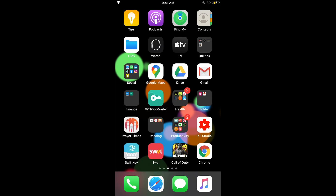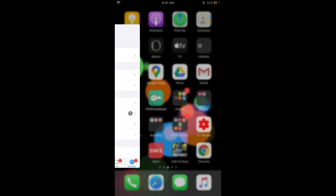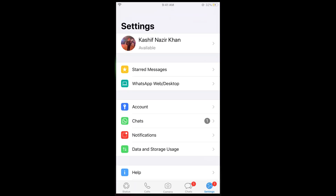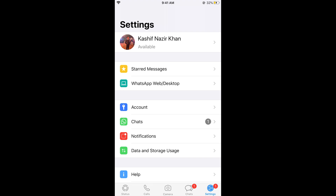Here on iPhone, simply go and open your WhatsApp app. Once you are on your WhatsApp app, make sure that you are on the settings by tapping on the settings gear at the right bottom corner.